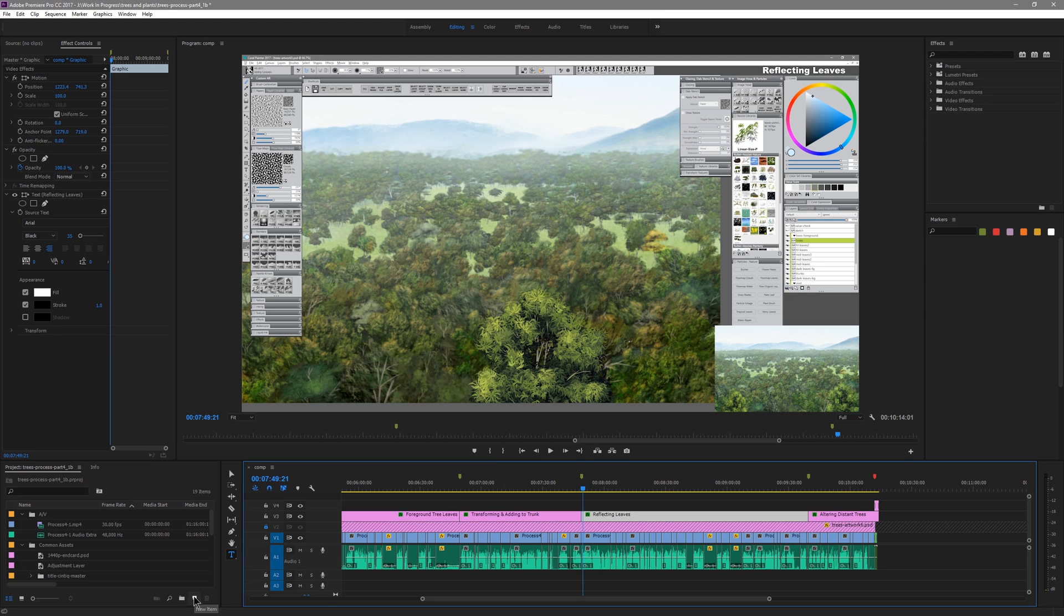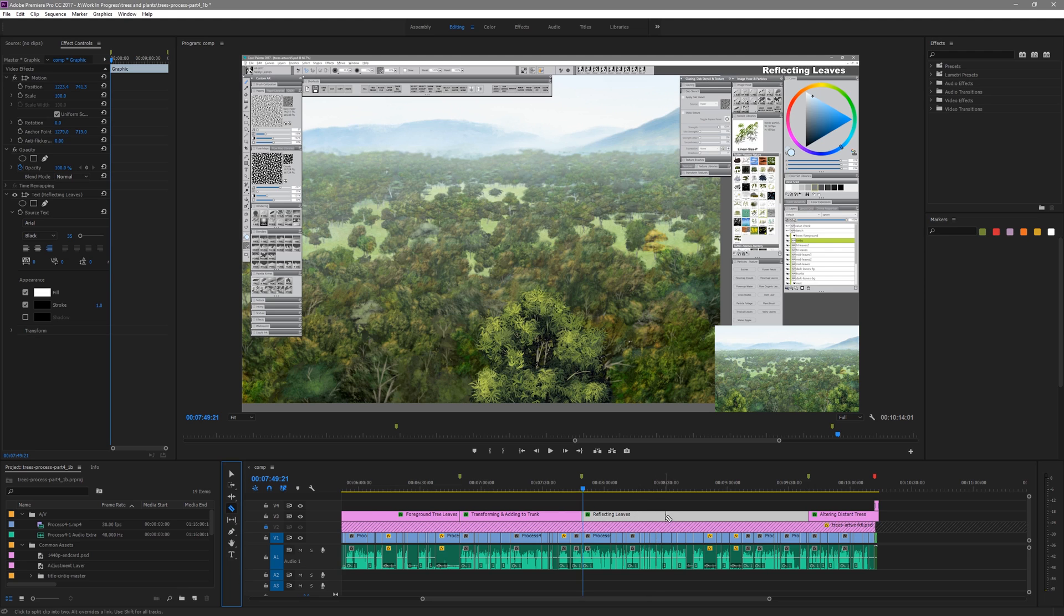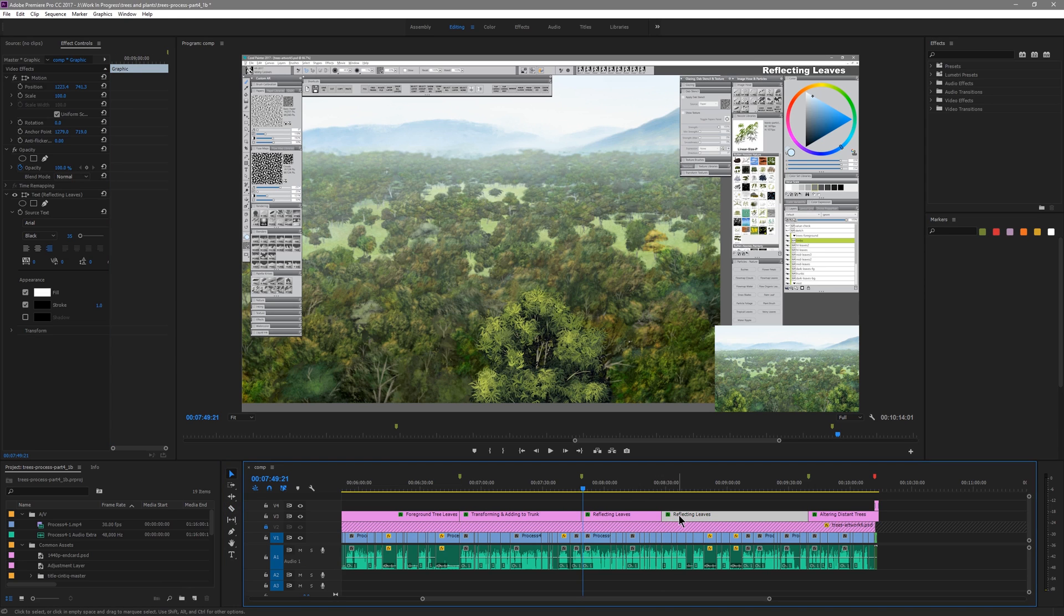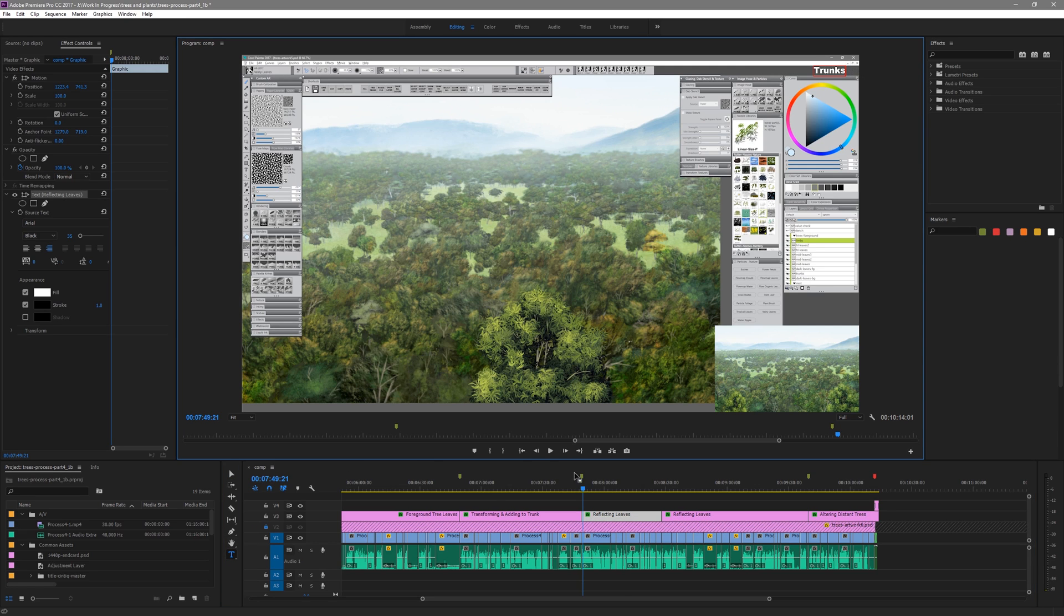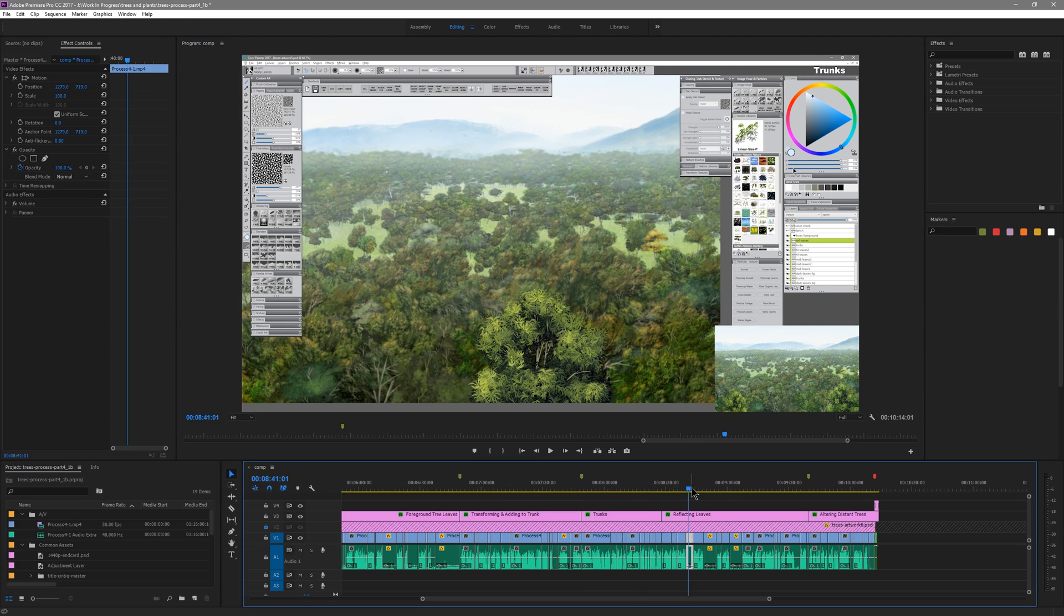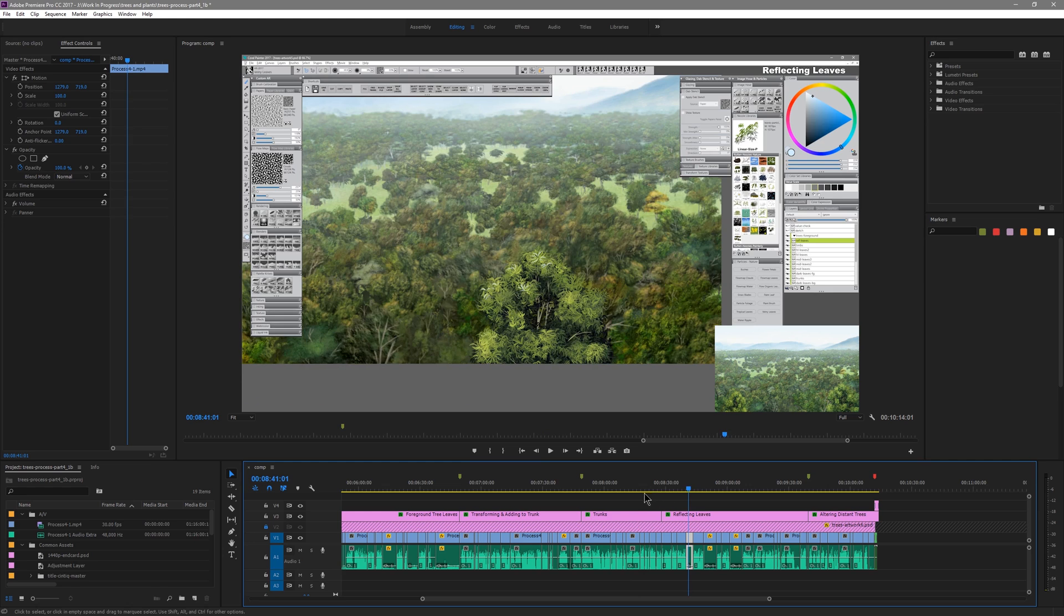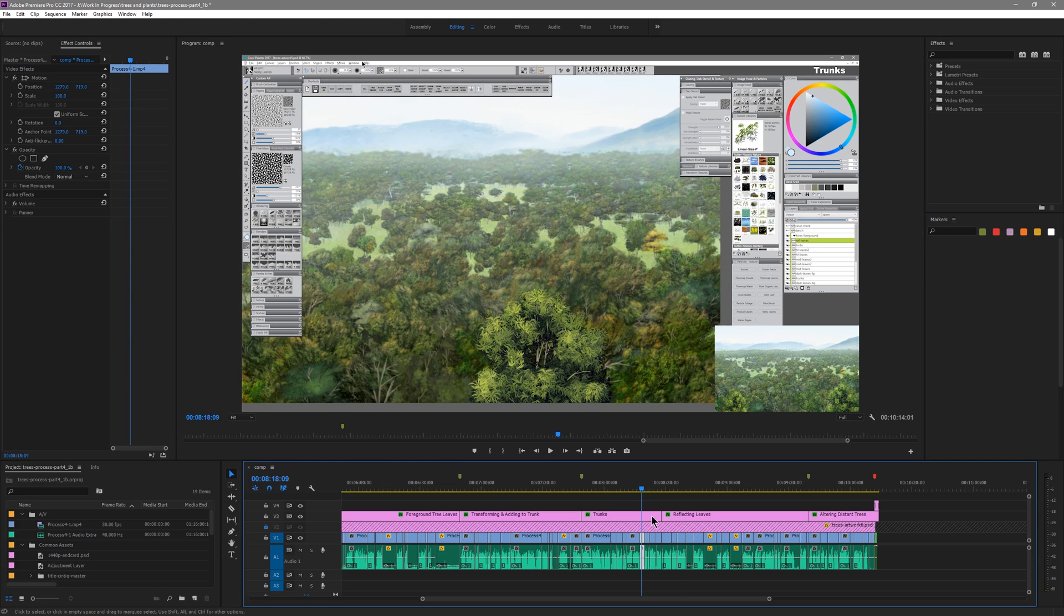Rather than going to new and creating a new title, all I have to do is simply either duplicate this or cut it anywhere. I could cut it on a marker if I wanted to and then on that new piece I simply go to the type tool and I just give it a new title and now you can see these two pieces are completely different titles.